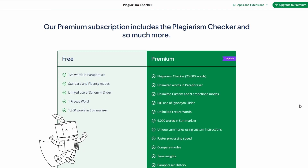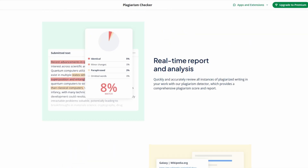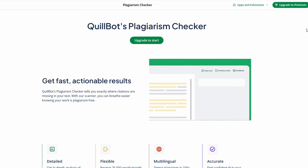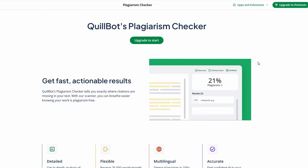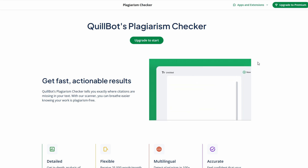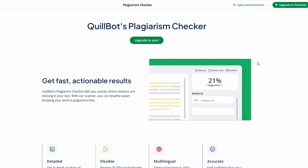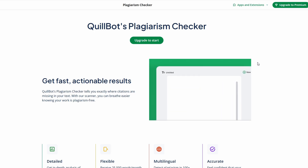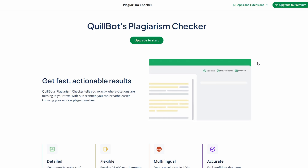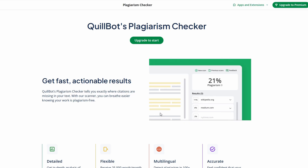For professional writers and content creators, maintaining originality is crucial for building a reputation and avoiding copyright issues. By using the plagiarism checker, Quillbot helps you confidently create original content, so you can focus on the writing itself rather than worrying about accidental plagiarism. Whether for academic work or professional projects, this tool ensures your work stands out for all the right reasons.